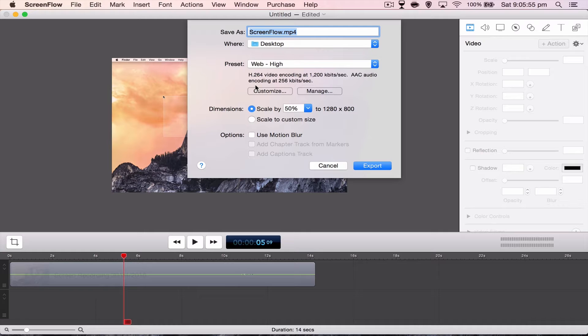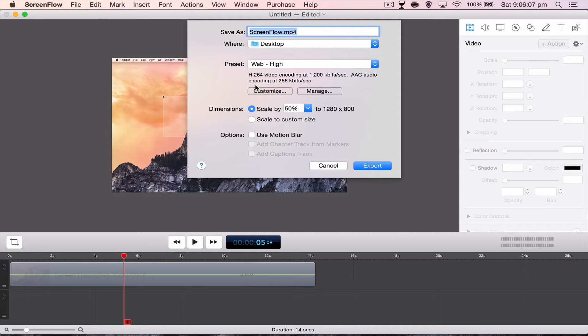So if your video is going to be like let's play Minecraft 360 no scoping little bitches, then you're going to want to call it that and then export it. But yeah, I'm just going to leave it ScreenFlow.